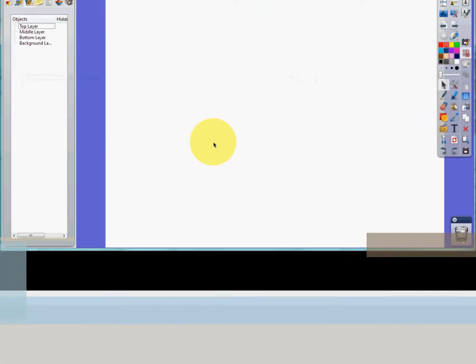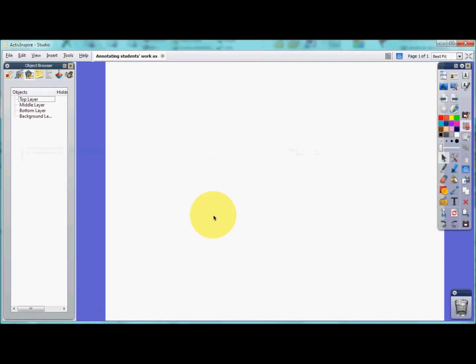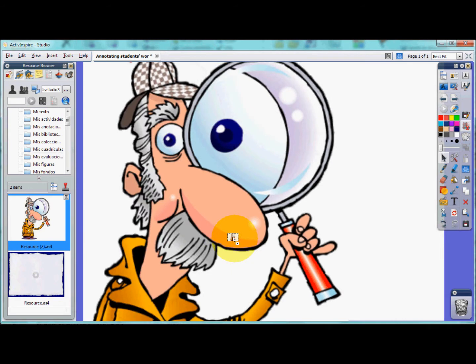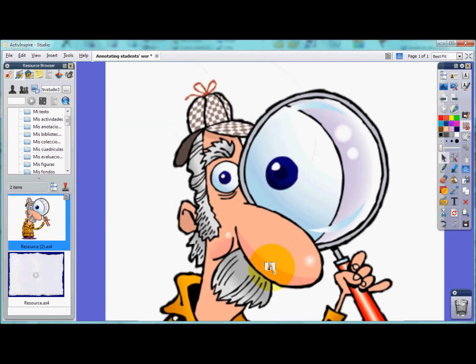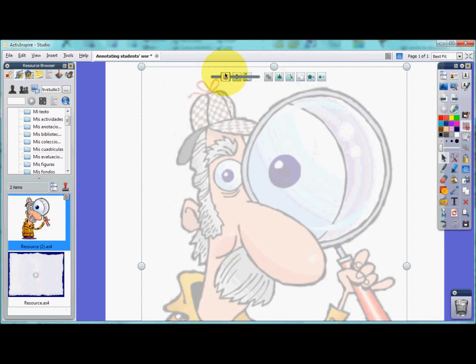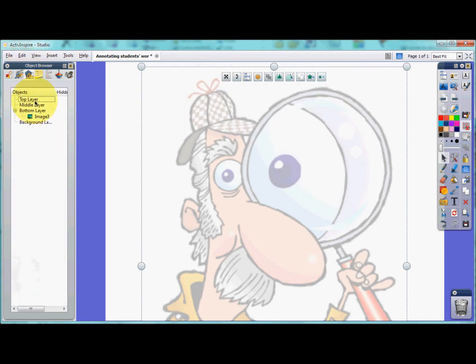It can often be a classroom management challenge to have students write directly onto the board, especially for more extensive texts. This issue's IWB activity provides a way to work with written work as a whole class activity without worrying about these issues.